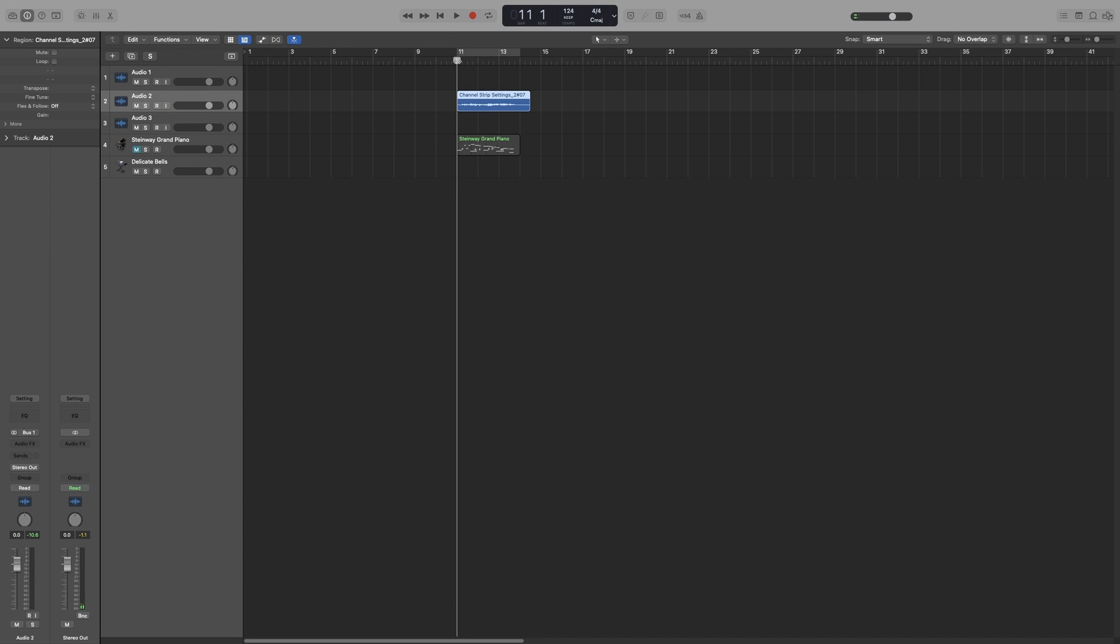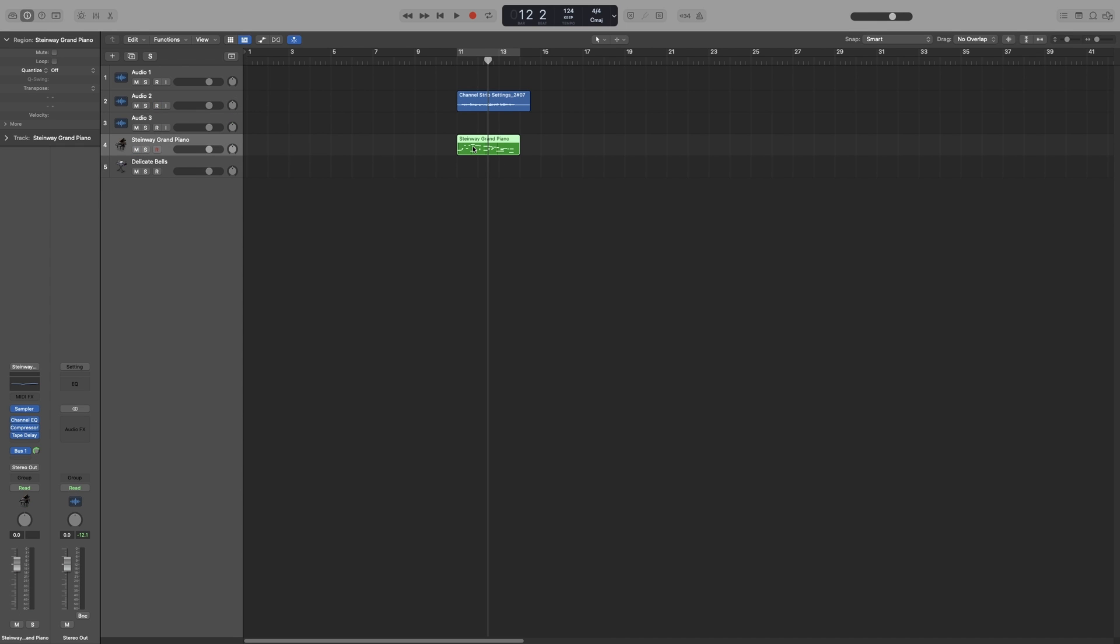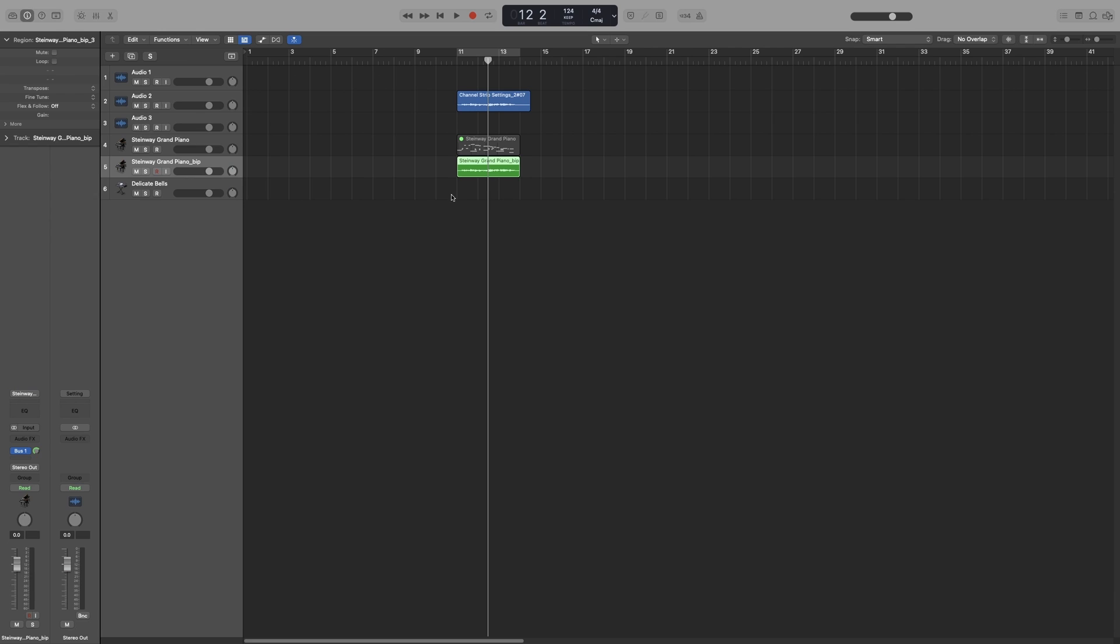And now, as you can see, I have an audio version of what I have played. Of course, if you want to convert MIDI to audio, you should never do what I have done because that's extra work. If you want to convert MIDI to audio, you select the region and you press Control-B as in Bravo, or right-click on it and press bounce in place. And that will convert your MIDI to audio. So don't do what I've done for MIDI to audio. It was simply an example to show you how the bus input works.